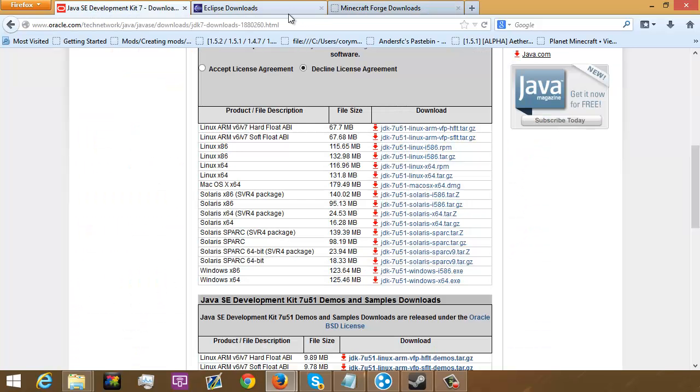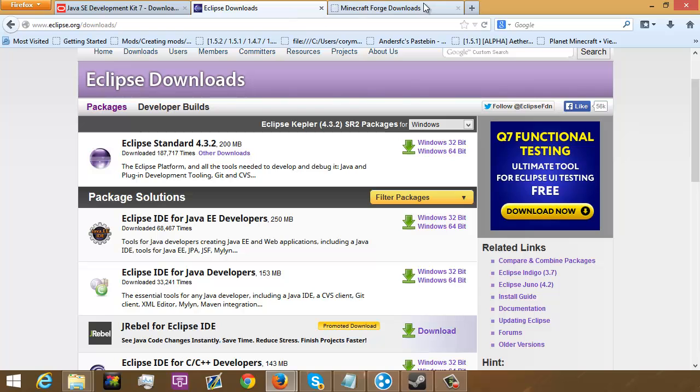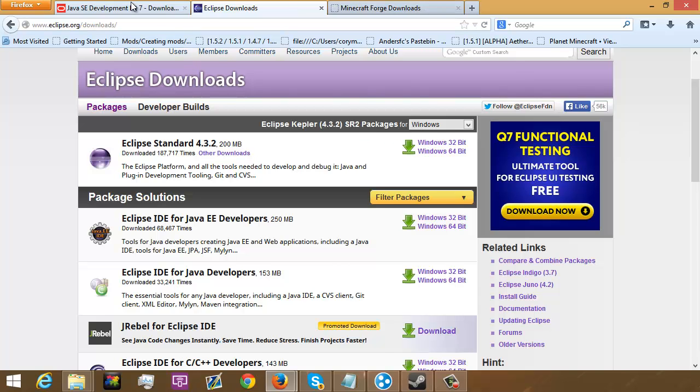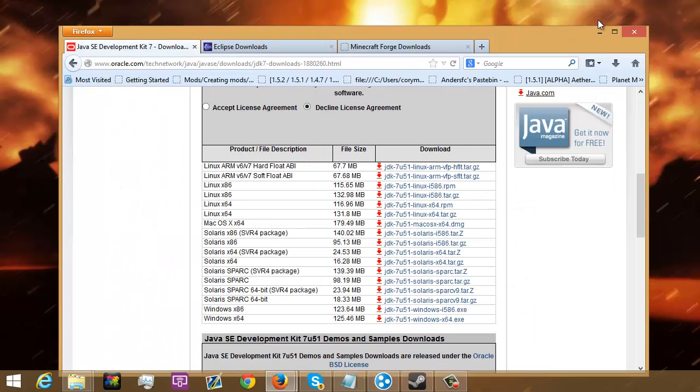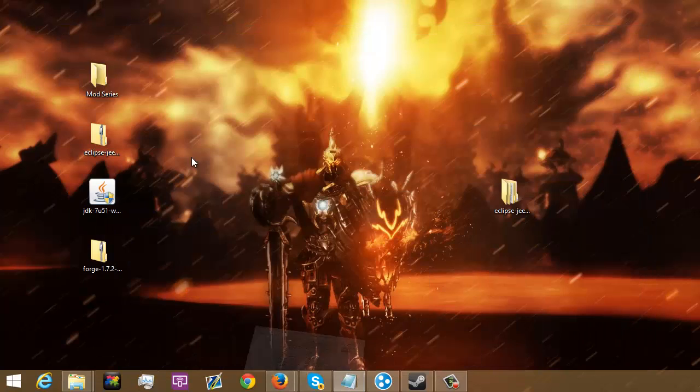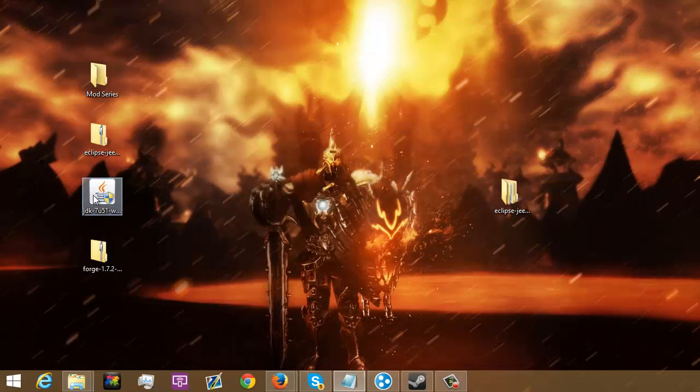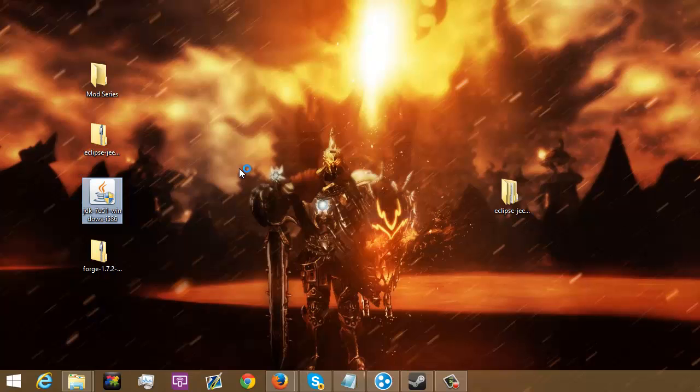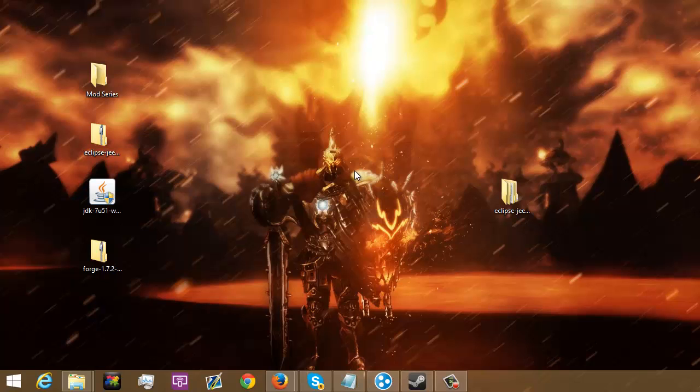Now, you're going to want to install this. I already have it installed so I'm just going to hit no. Go through all that and install it. That's the most important thing. You can't screw that up.